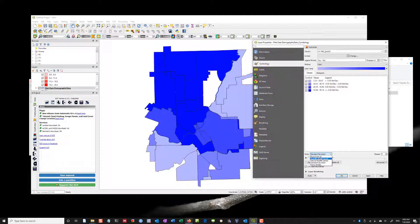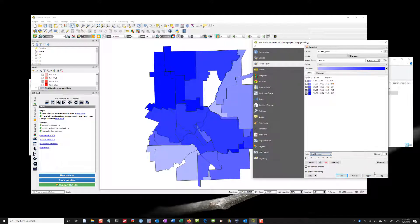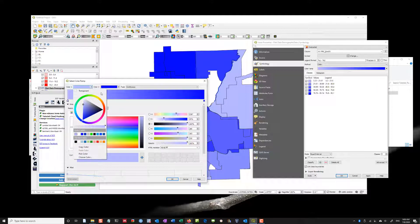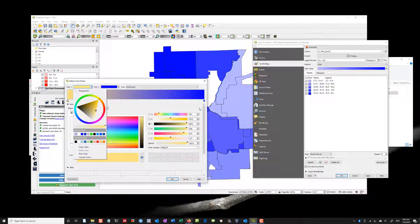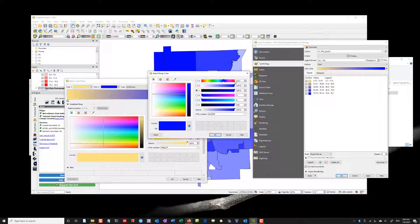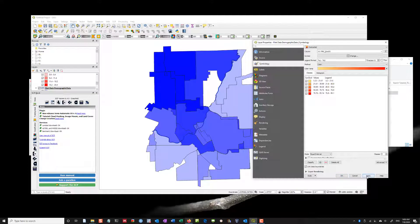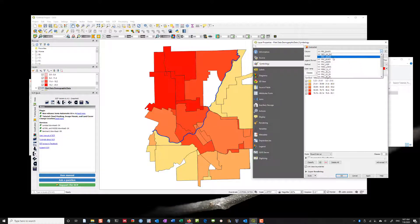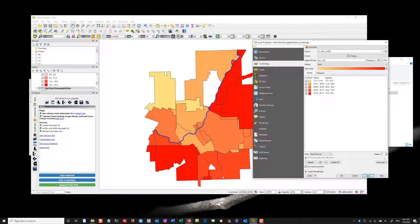These are Standard Deviation breaks — you can play around with those. I'll choose Equal Interval and an orange-to-red color scale since the river is blue. What this shows us is a high concentration of people who on the census identified as Black in this area. Now I can look at Percent White — click Apply — and the percent white is highest in these wards and lowest in others.